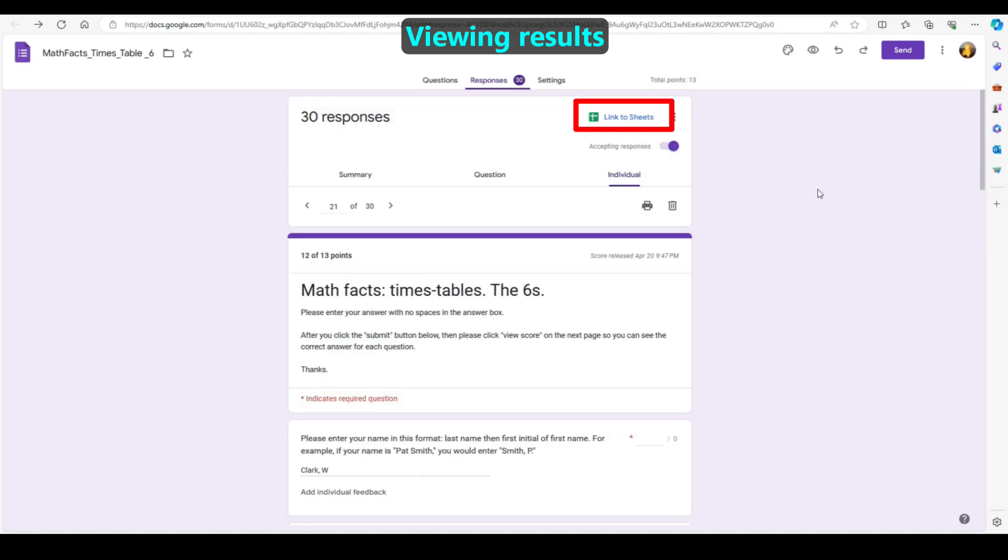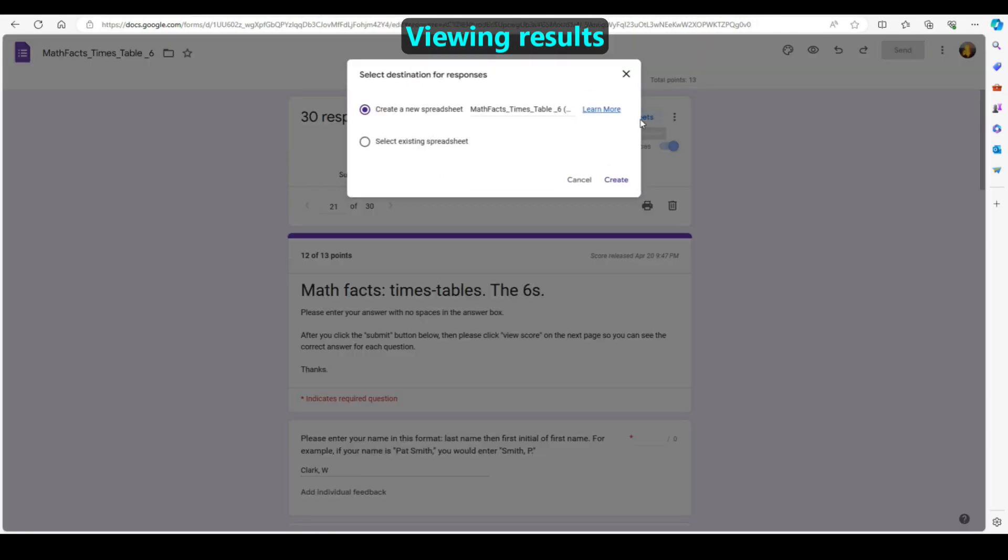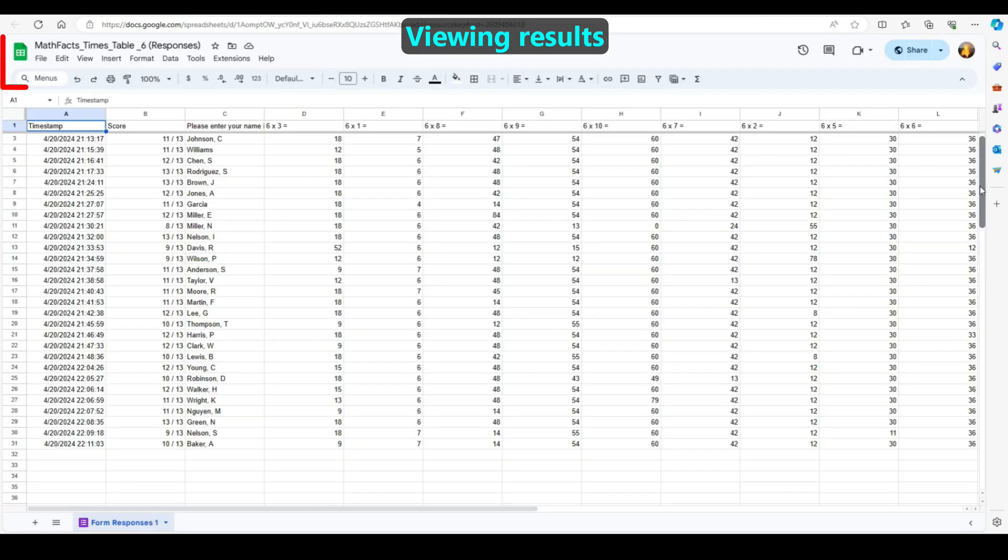Alternatively, you can view these scores as a Google Sheet and save them for future reference. Under the File menu, you'll see download options including the ability to download this data as an Excel spreadsheet.